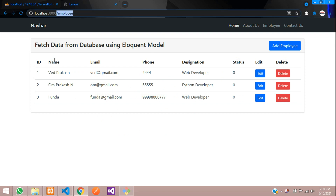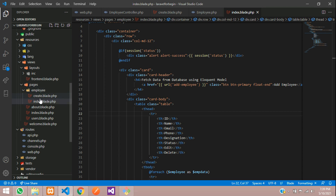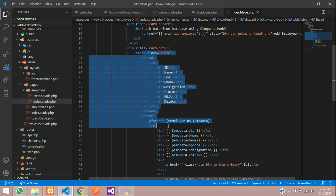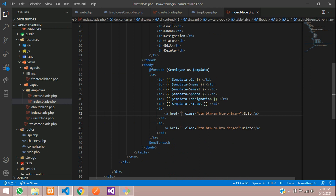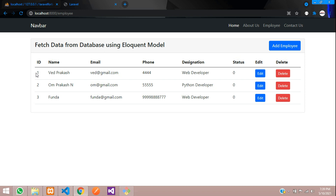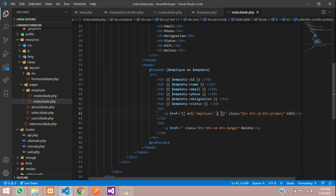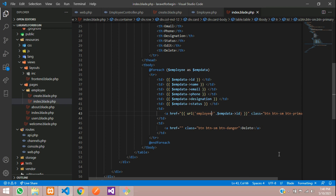First, let's go to the employee page and go to the edit button. Let's move over here inside the employee folder at index — we have created this table, and this is the edit button. So let's create a URL over here: employee forward slash, give the ID. This ID is which you have shared — 1, 2, 3. Let's copy this URL and create one route for it.